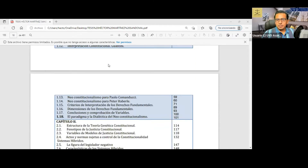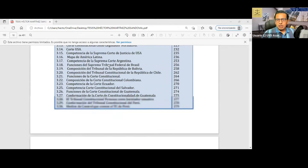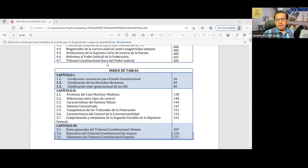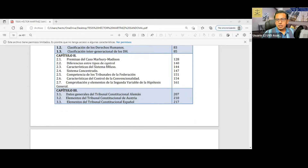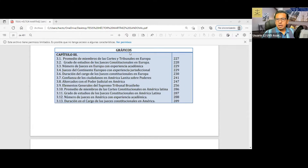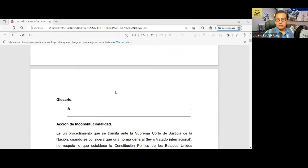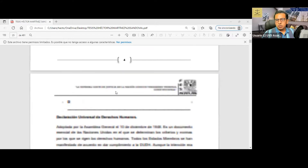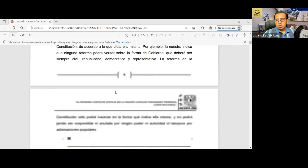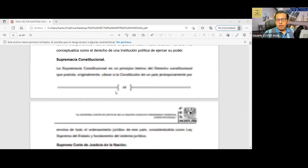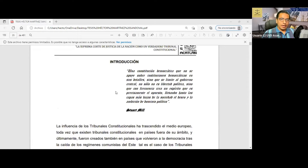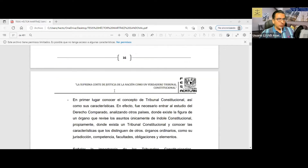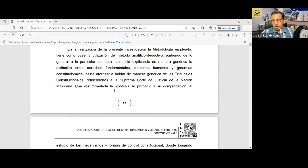Hice un índice de esquemas, por unidad también hice mis esquemas correspondientes con su título, un índice de tablas, así como de gráficos. Coloqué un glosario de términos para que los conceptos quedaran entendidos con antelación. Empezamos ya con la introducción, que normalmente la van a elaborar al concluir su trabajo de investigación, porque no la podrían elaborar al principio si no tienen la tesis desarrollada todavía.